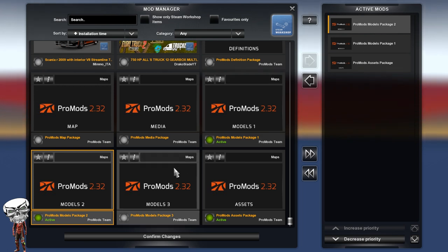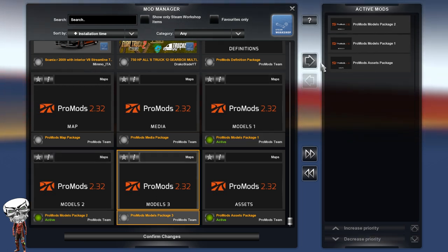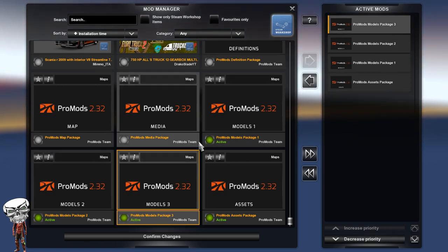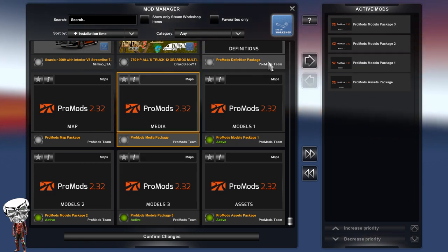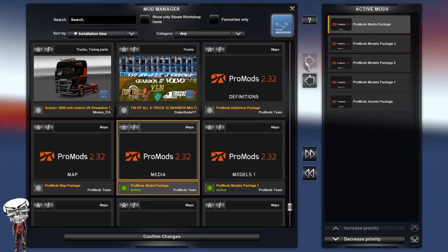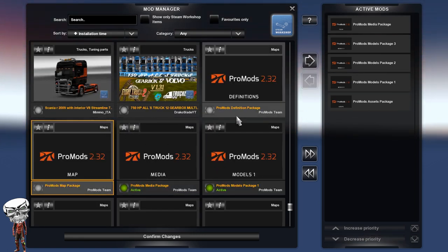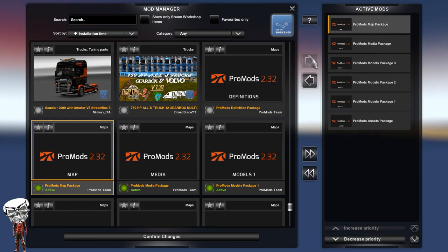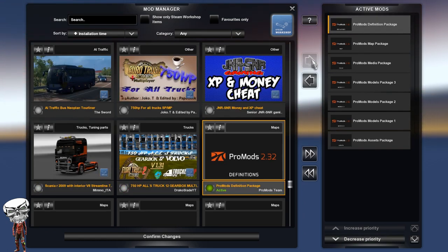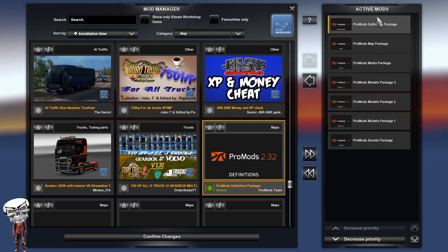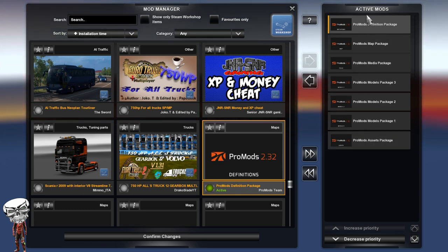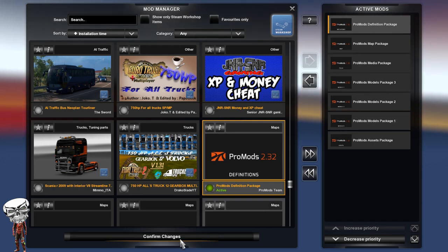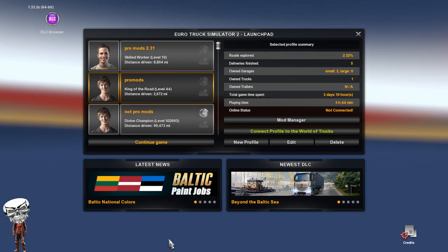And module package three. Next up we want media package, and then map package, and then the definition file. Now you've got all these in this order. You need to keep them in this order for it to work, guys. Otherwise it won't work. Confirm changes.